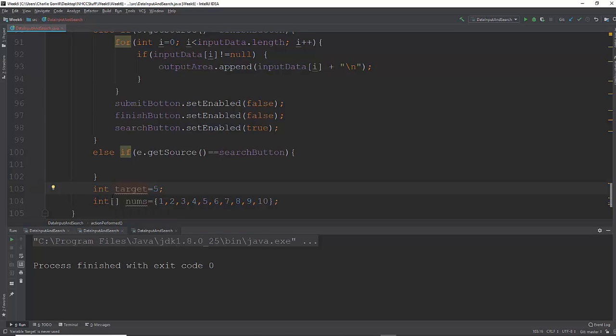In this sequential search it would go index 0, not found. Index 1, not found. Index 2, not found. Index 3, not found. Index 4, found. And then it would return 4 because it found it at that index.